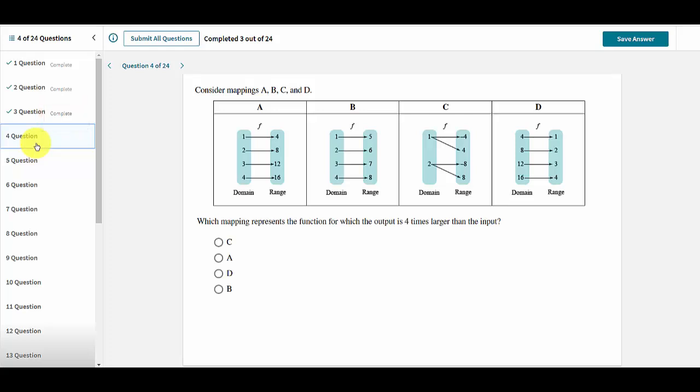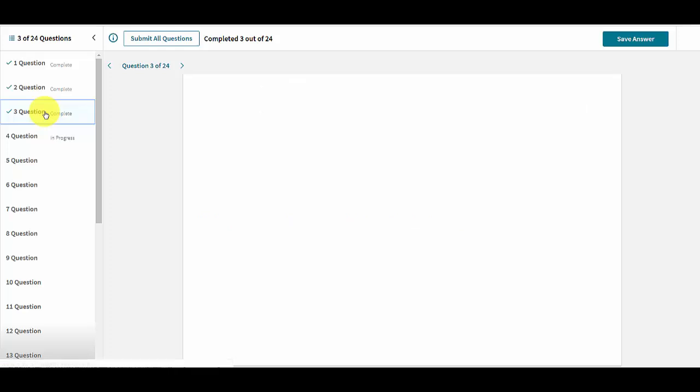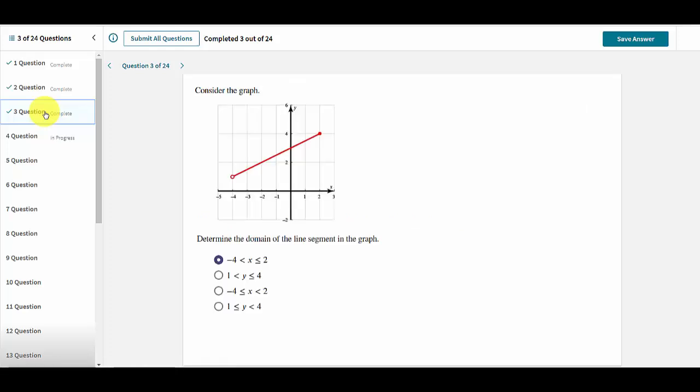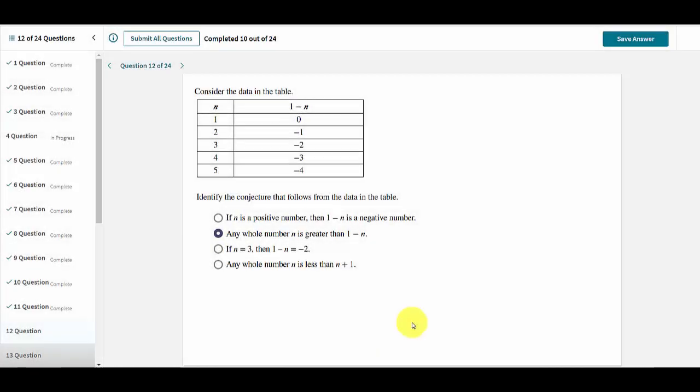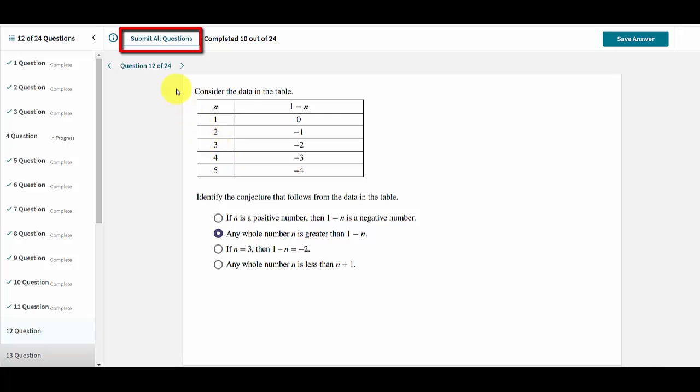Users may return to previously answered questions to review their answers and may change those answers at any point. When a user has finished with an assignment in test mode, they can submit their assignment to be graded by clicking on the Submit All Questions button. Answers will not be submitted to be graded for credit until either this button is clicked or the due date has passed.